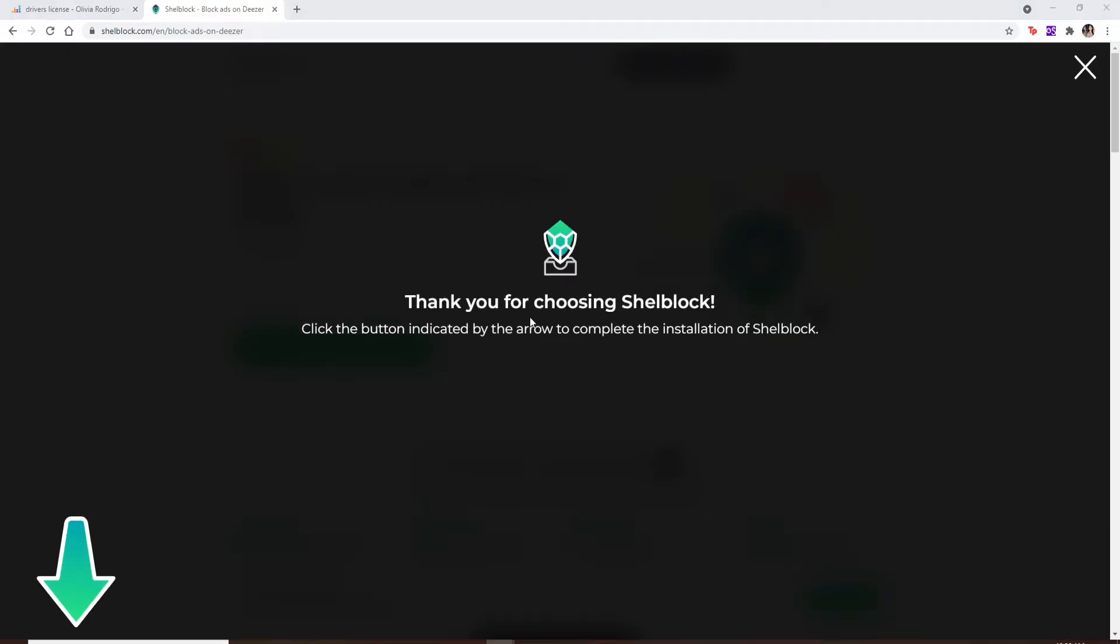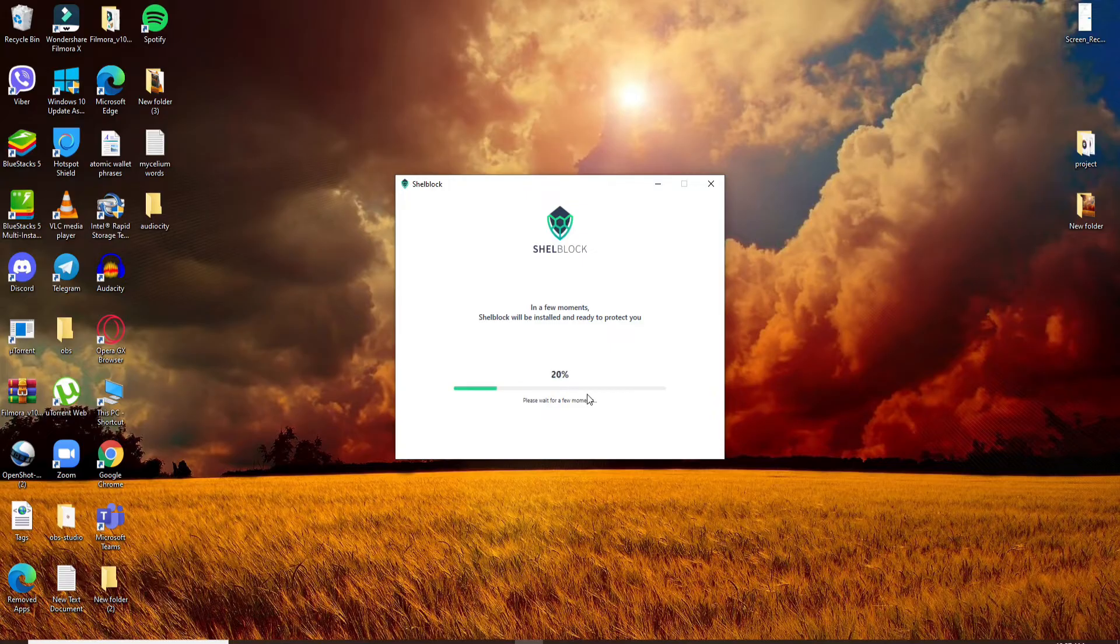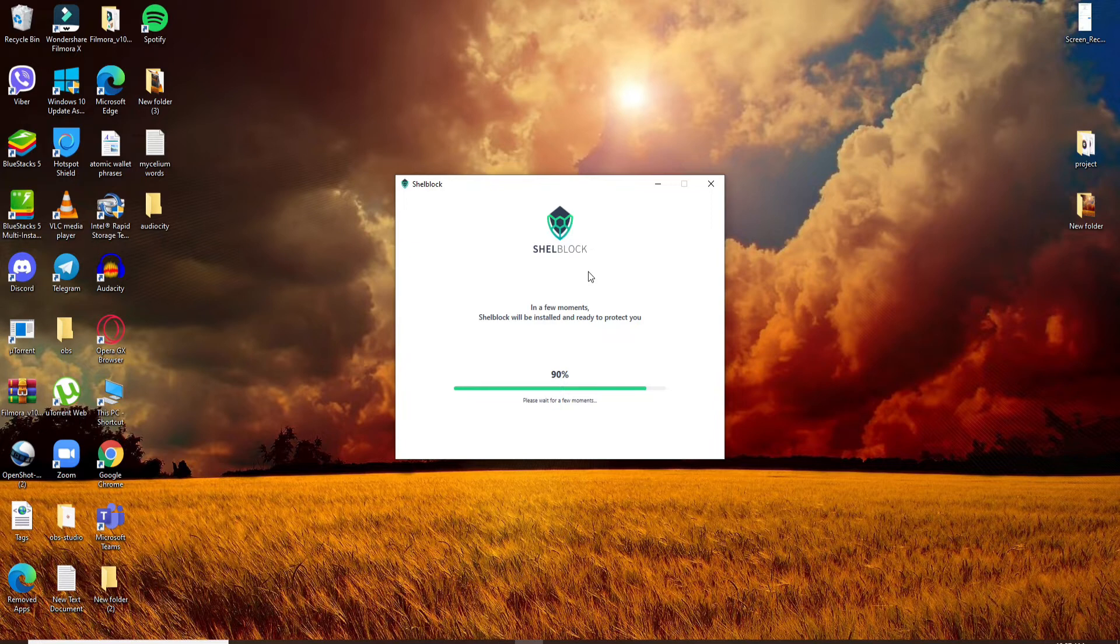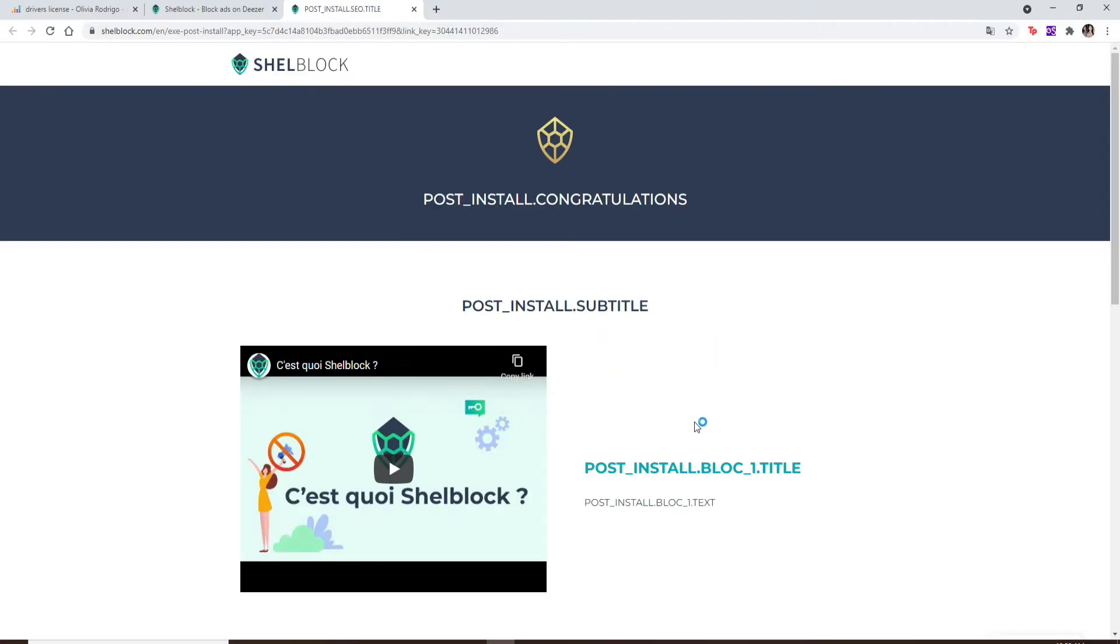Once the application opens up, install it on your device. Shellblock is an advertising blocker that guarantees you pleasant surfing on the internet that protects your system and your personal data. Once you've downloaded Shellblock and installed the software on your computer, simply open the application.